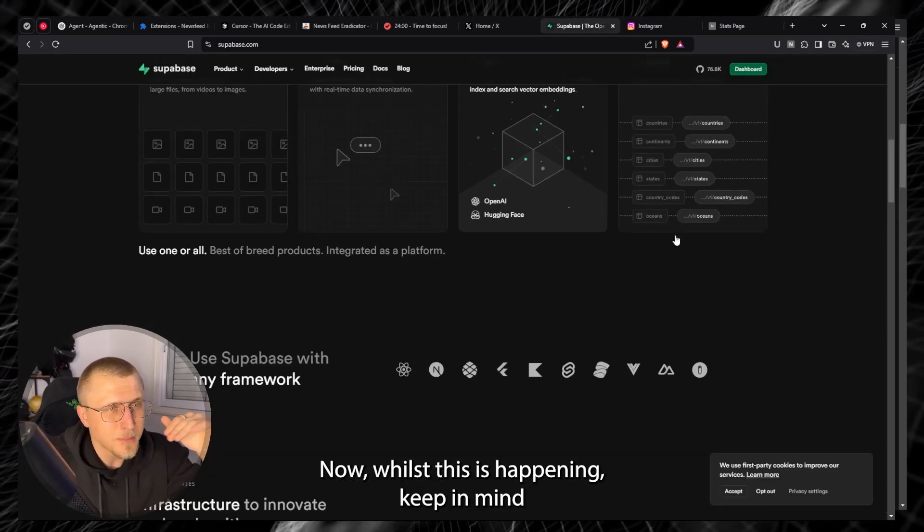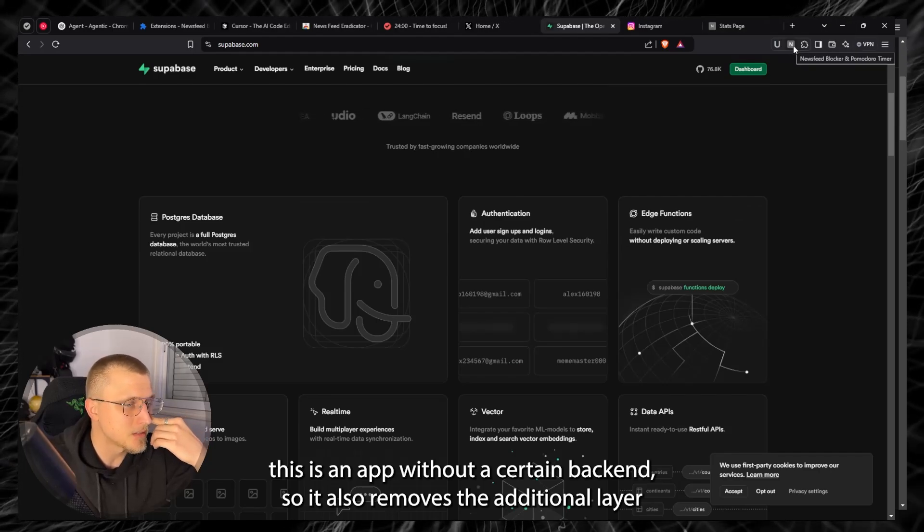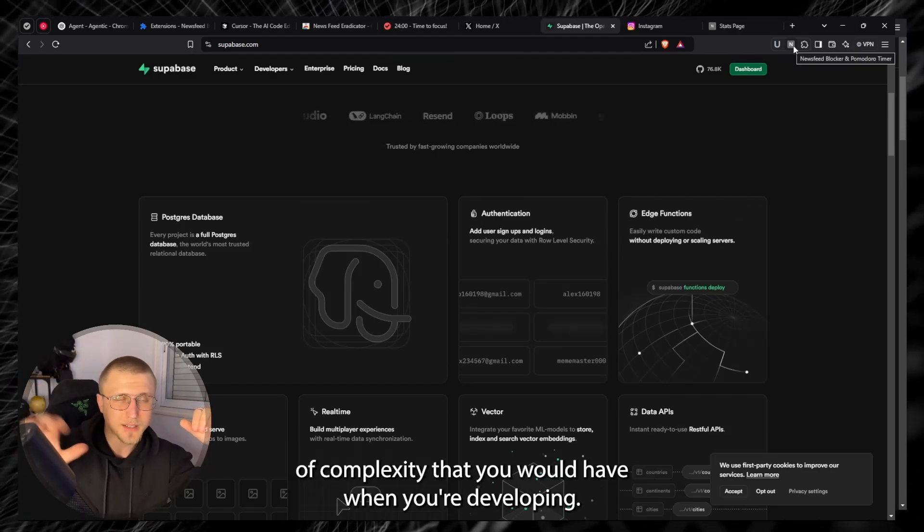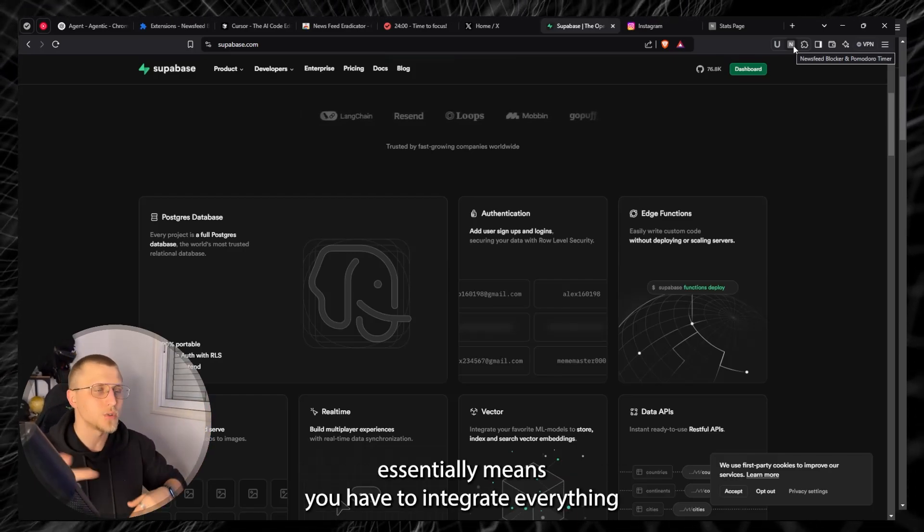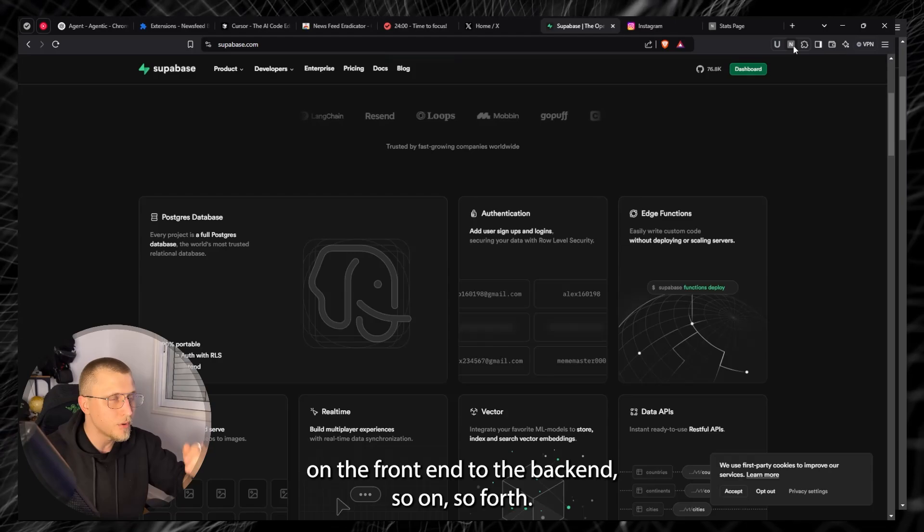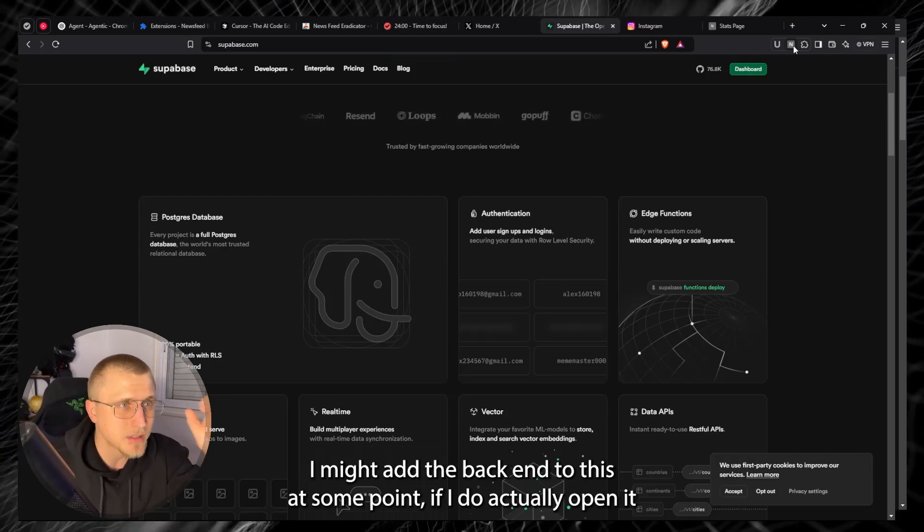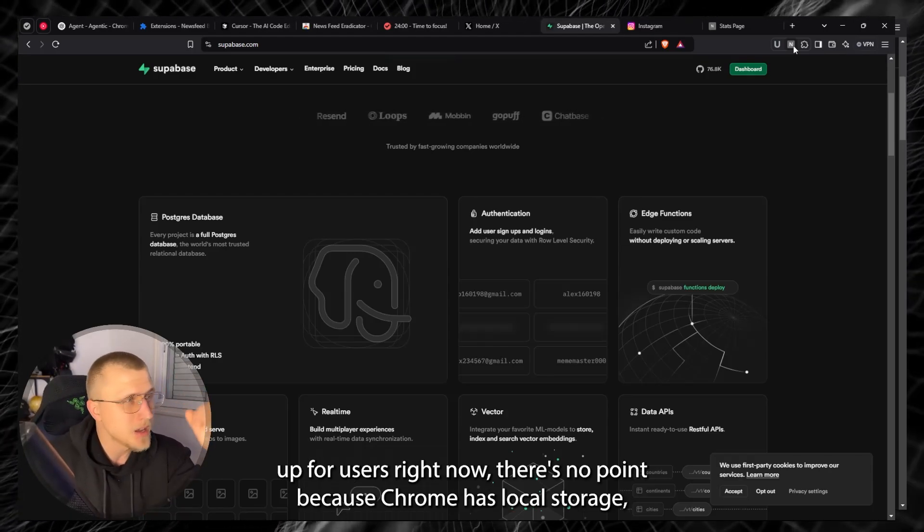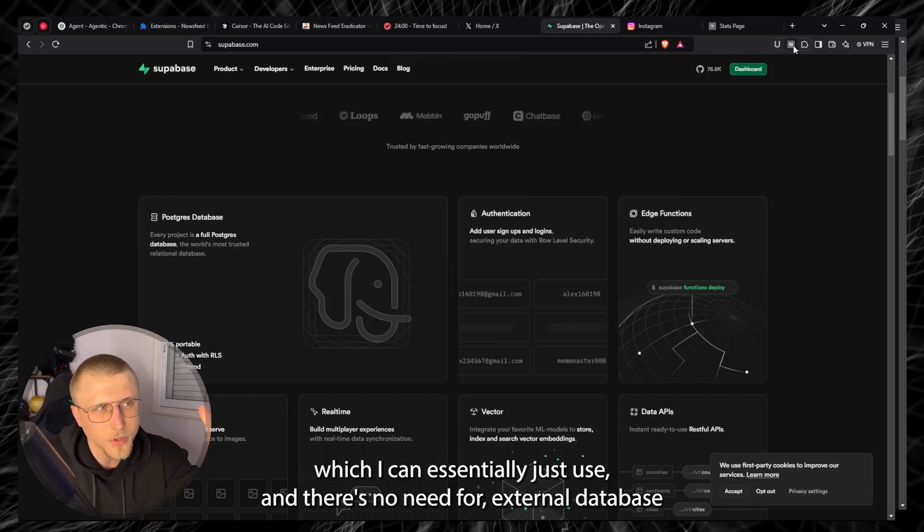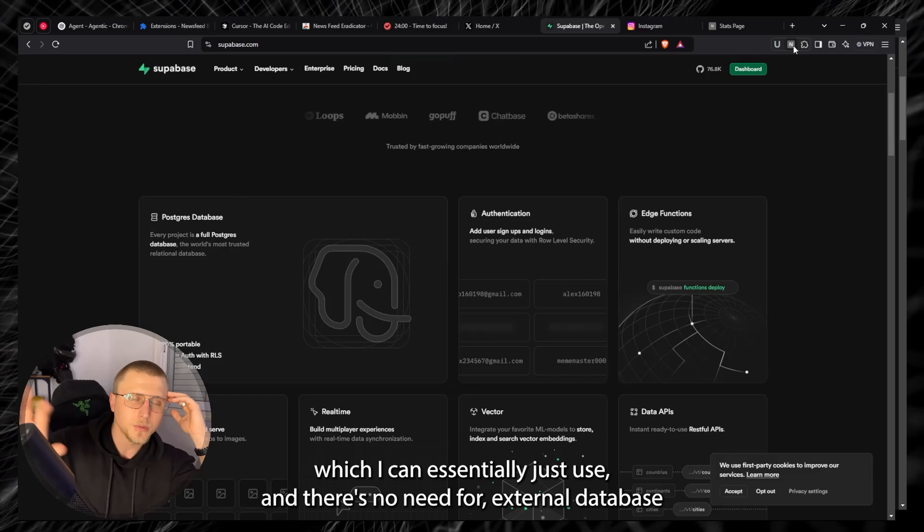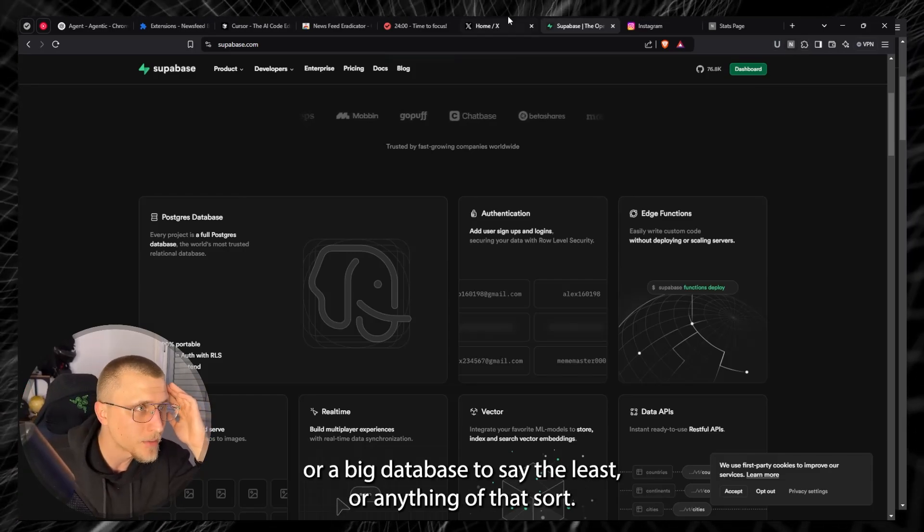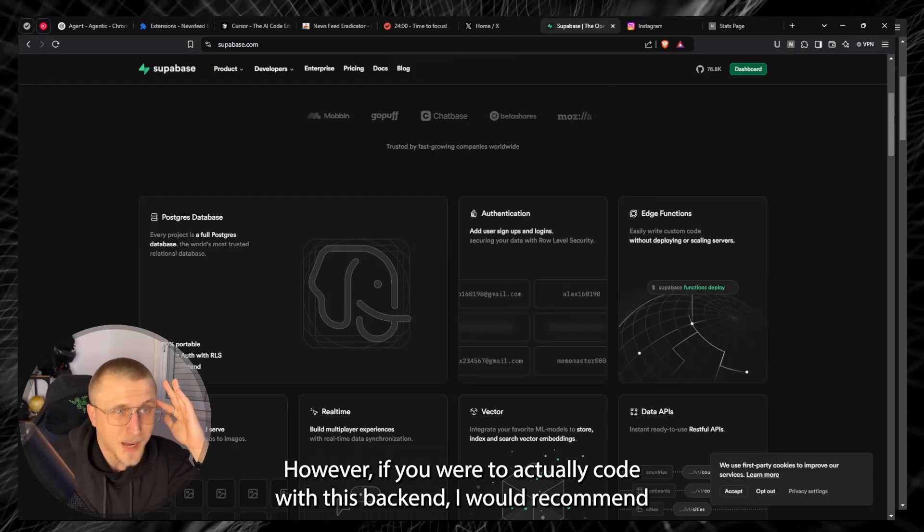Now whilst this is happening, keep in mind this is an app without a certain back end so it also removes an additional layer of complexity that you would have when you're developing because back end essentially means you'd have to integrate everything on the front end to the back end and so on and so forth. I might add a back end to this at some point if I do actually open it up for users. Right now there's no point because Chrome has local storage which I can essentially just use and there's no need for external database or a big database to say the least or anything of that sort.